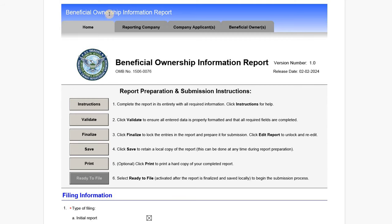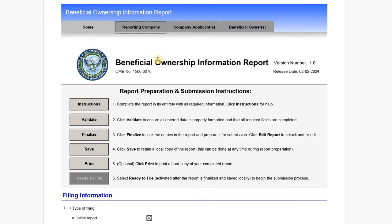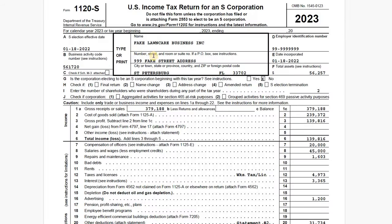For this video I want to go through a sample BOI report, which is an informational return filed with FinCEN to report beneficial ownership information on domestic and foreign reporting companies. These filings came into play because of the Corporate Transparency Act. We're going to look at a sample return for an S corporation that was set up in 2022, along with the BOI small compliance guide provided by FinCEN and the 2023 tax return, the 1120-S, for our S corporation.